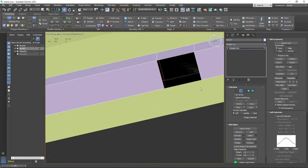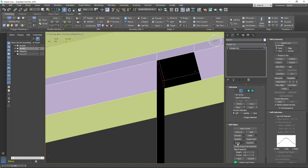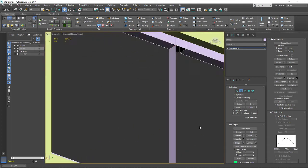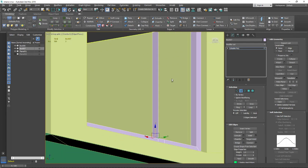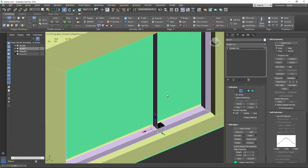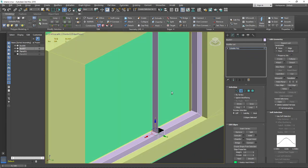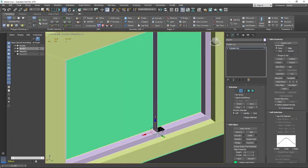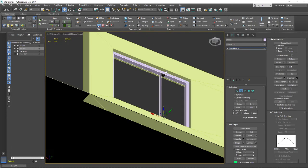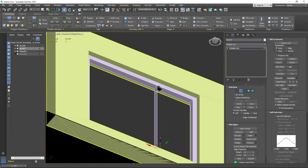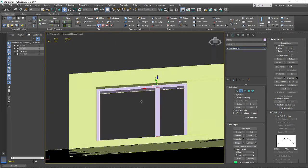Select this edge and the exact opposite one, then use the Bridge button to connect these two edges with each other. Apply Bridge repeatedly for each pair of edges.